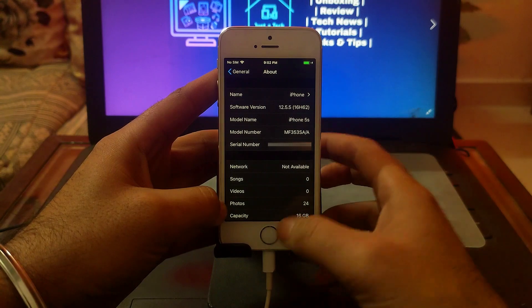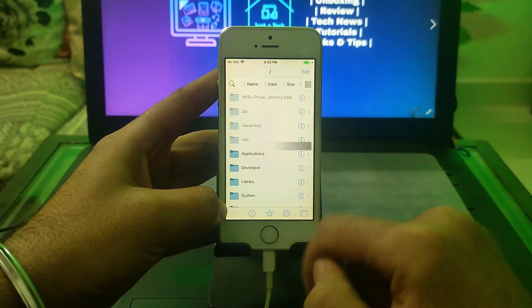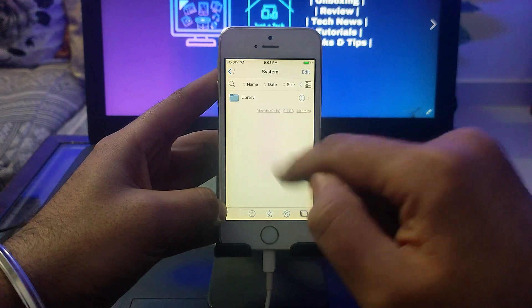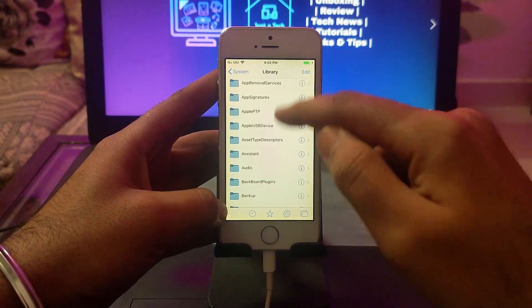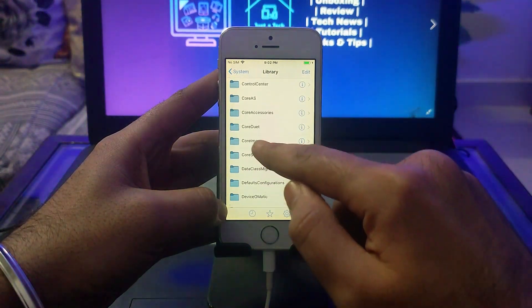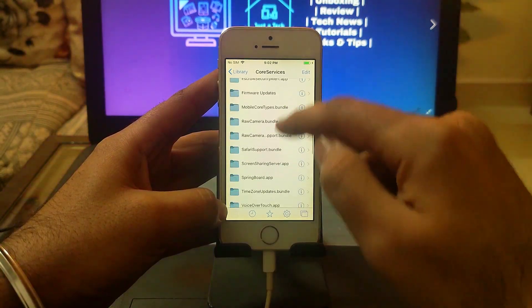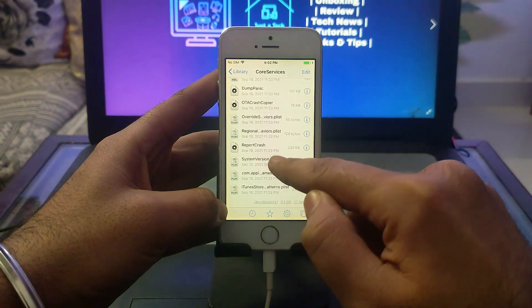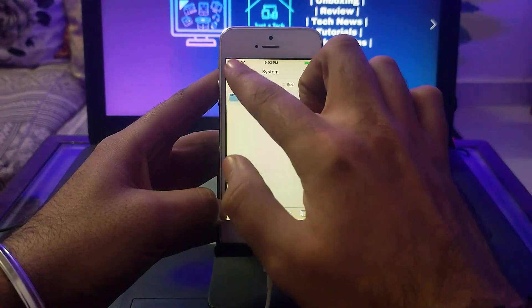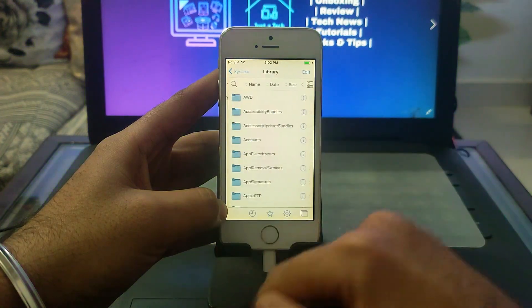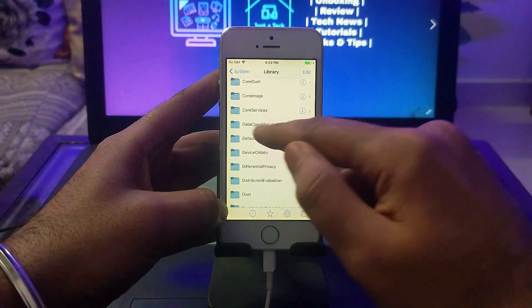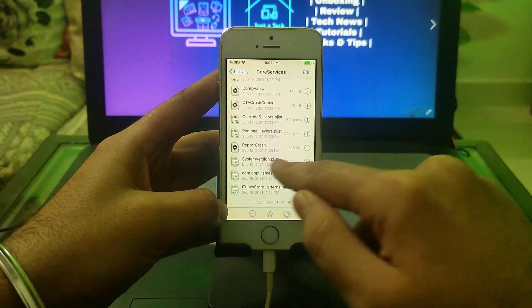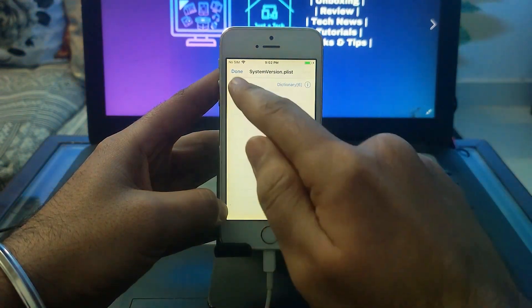You need to go to System, then Library, scroll down and you'll find CoreServices. Open CoreServices, scroll down and you'll get the SystemVersion.plist file. Let me show you again - that's System, then Library, then CoreServices. Scroll down and you'll find the SystemVersion.plist file. Open it.